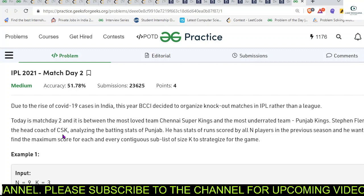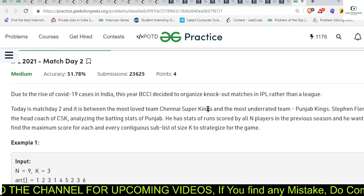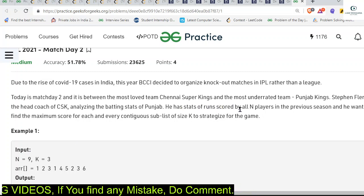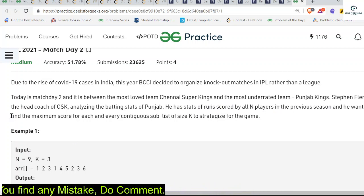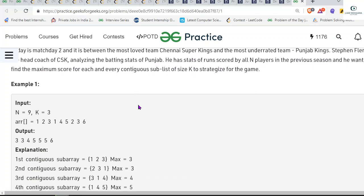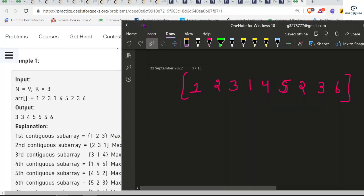Hey everyone, welcome back. Today's problem of the day is IPL 2021 Match Day 2. Basically, n players are given and we want to find the maximum score for each and every contiguous sublist of size k. This is a sliding window problem — we have to find the maximum of all subarrays of window size k, where k is fixed for every test case. There are nine players in this example and k is given as three.